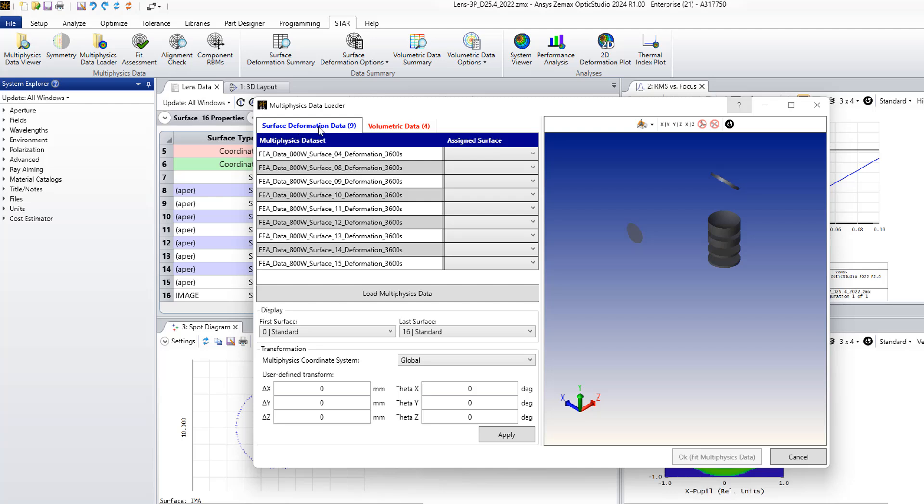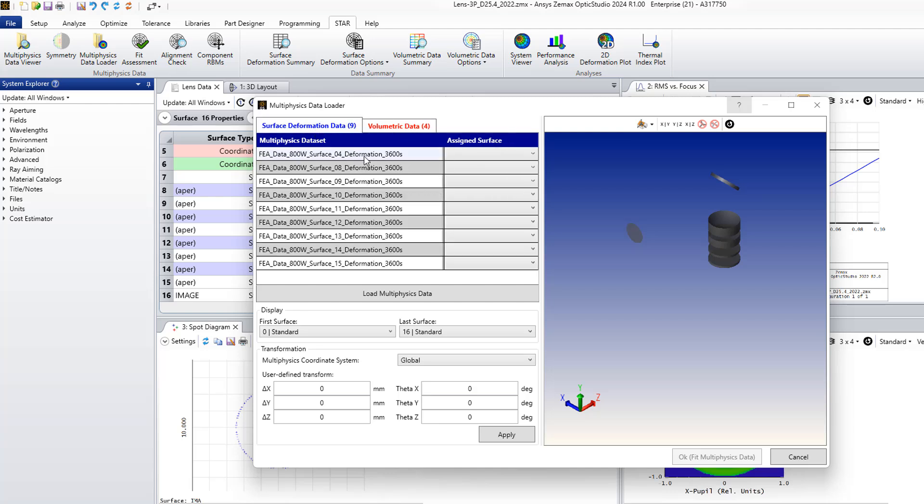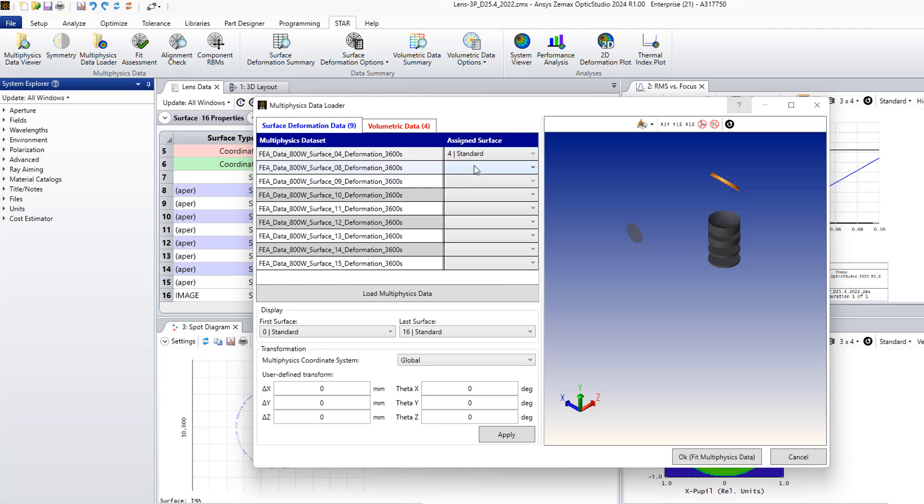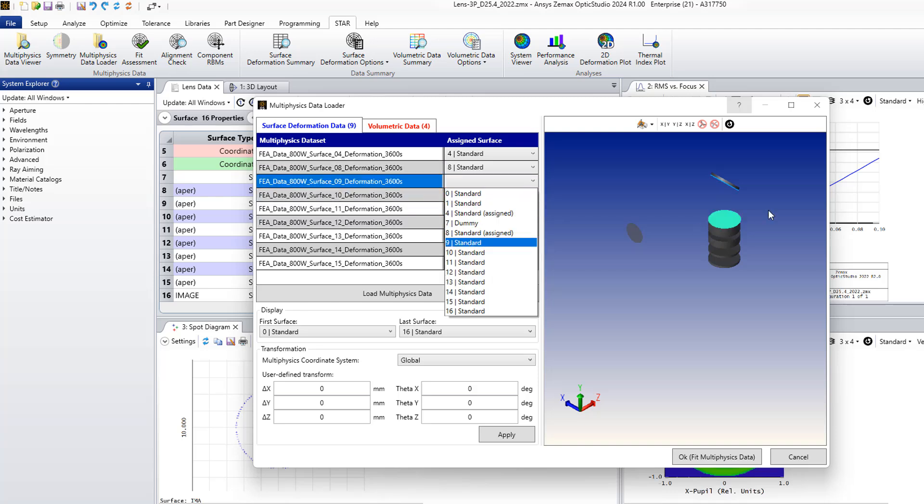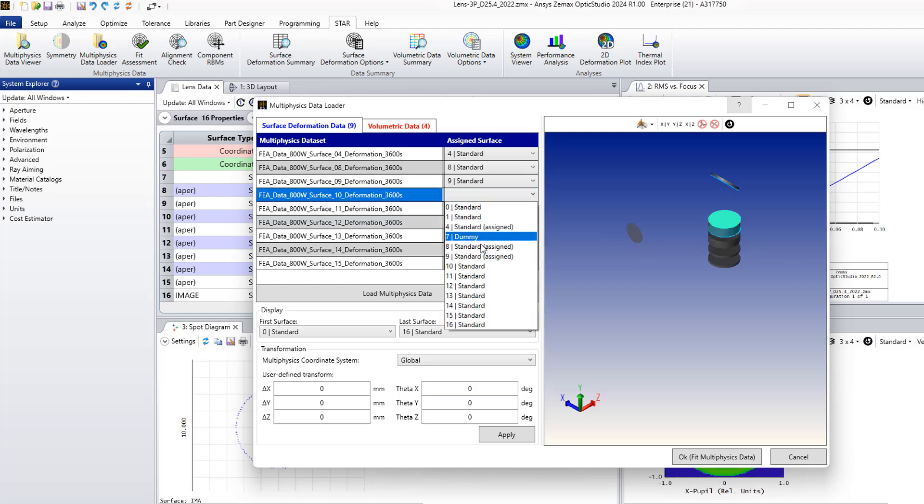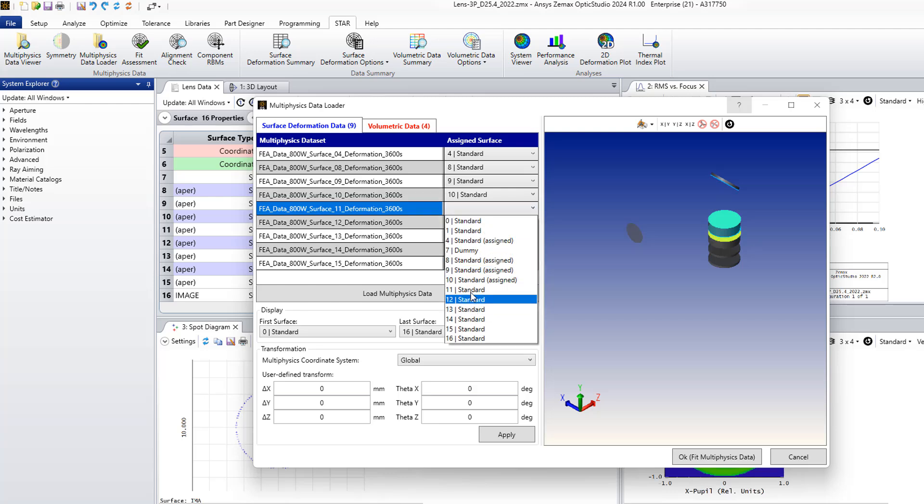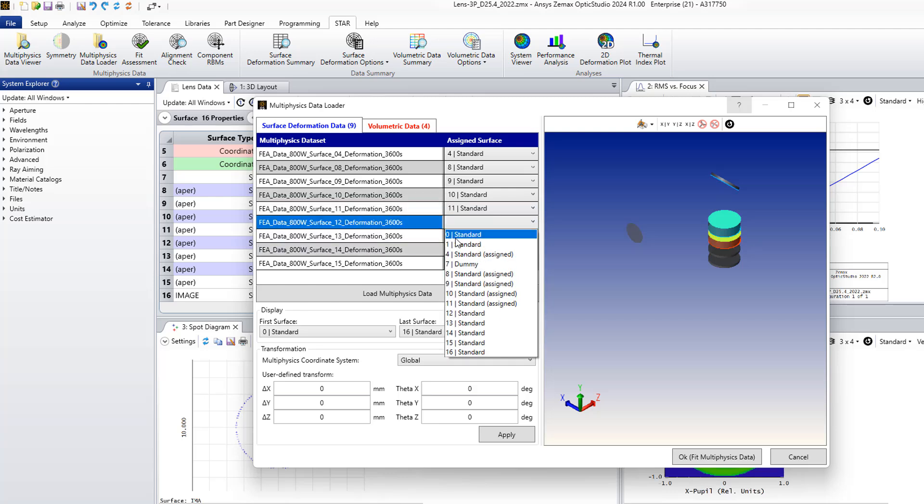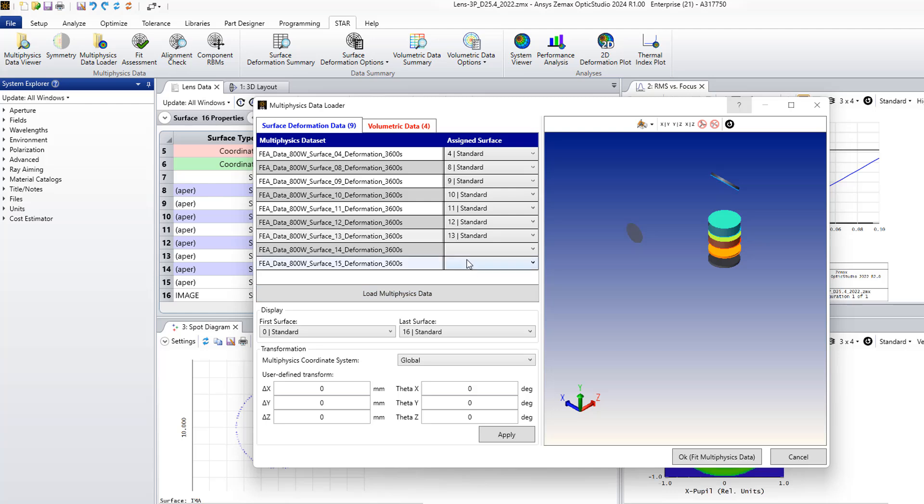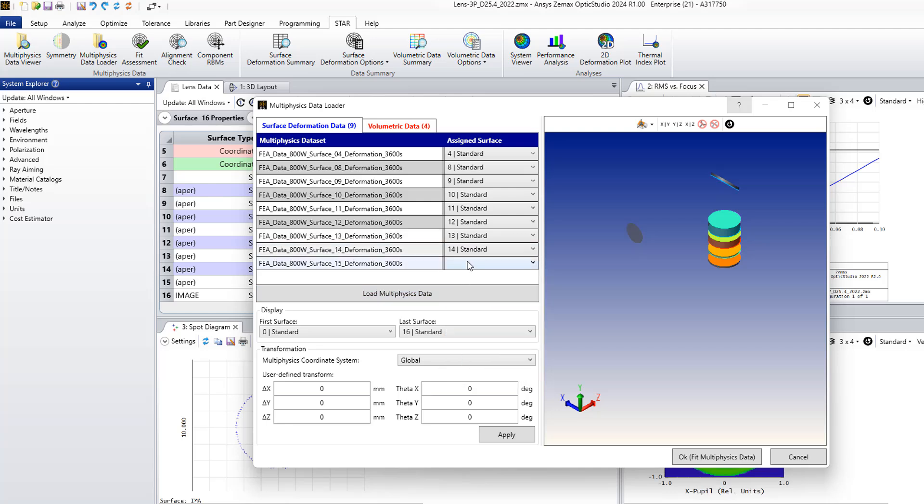I can go to one of the folders, select, then click open. And then after this you see that we have nine data files for the surface deformation. For each one, let's say I assign surface 4 to surface 4, surface 8 to 8. You see also surface 9 on the right side, surface 10, 11, 12, 13, 14, and 15.